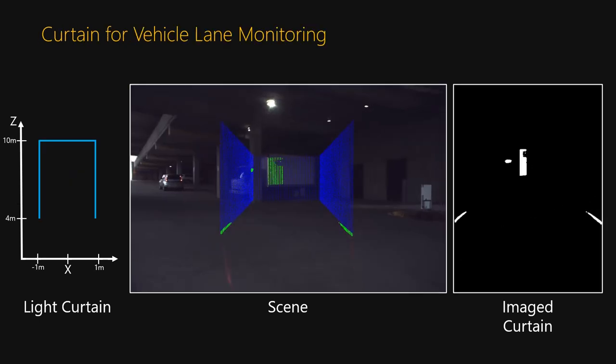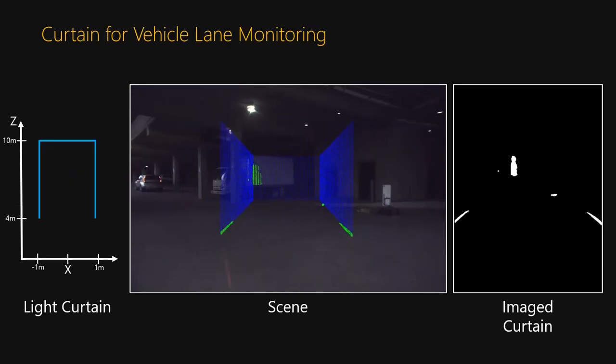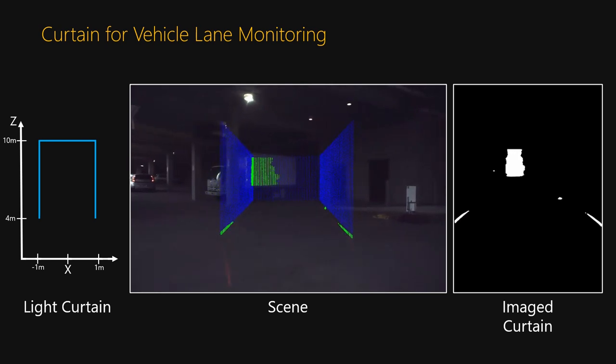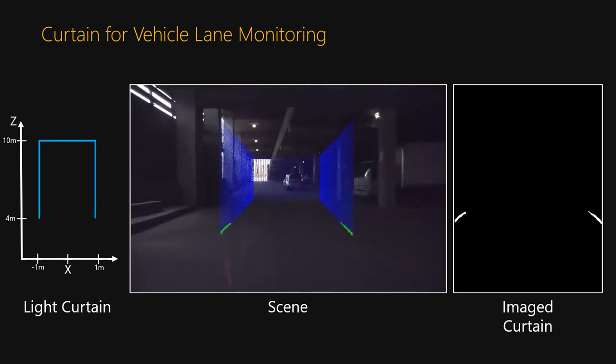This is a curtain for vehicle lane monitoring. It is useful for detecting objects that come into the vehicle's path from the sides and the front.